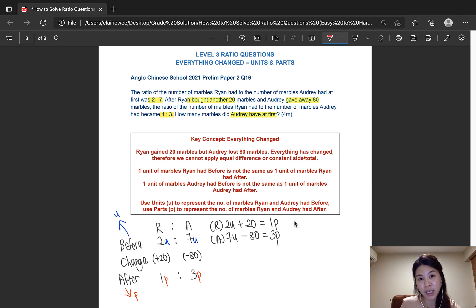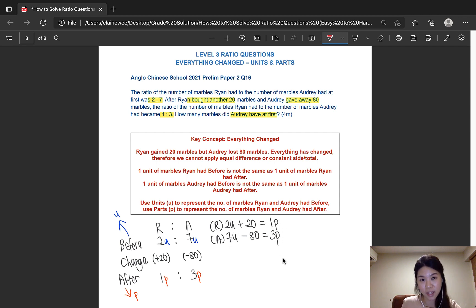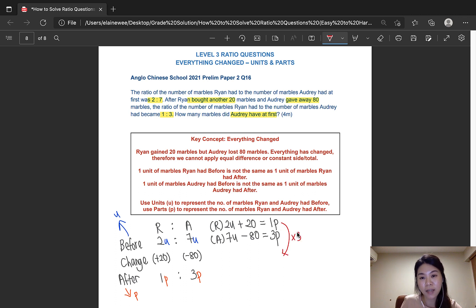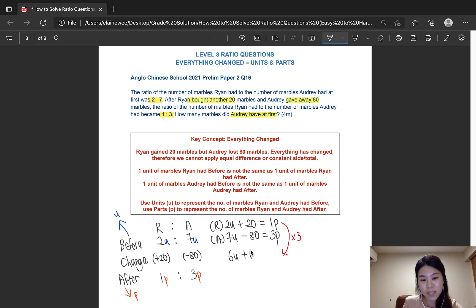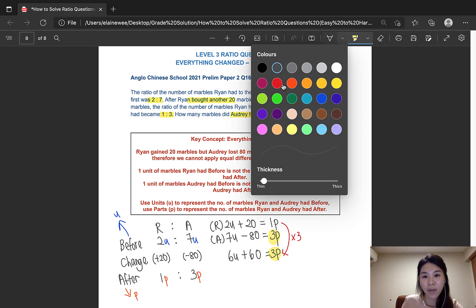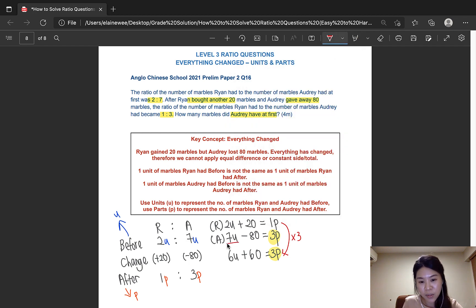We have to use simultaneous equations again. When explaining to the student, we say we want to make the parts the same or the units the same. In this case, it is much easier to make 1 part into 3 parts by multiplying the equation by 3. So 2 times 3 gives us 6 units, 20 times 3 gives us 60, and 1 times 3 gives us 3. Now we have made both sides the same, which means 7u minus 80 is the same as 6u plus 60.